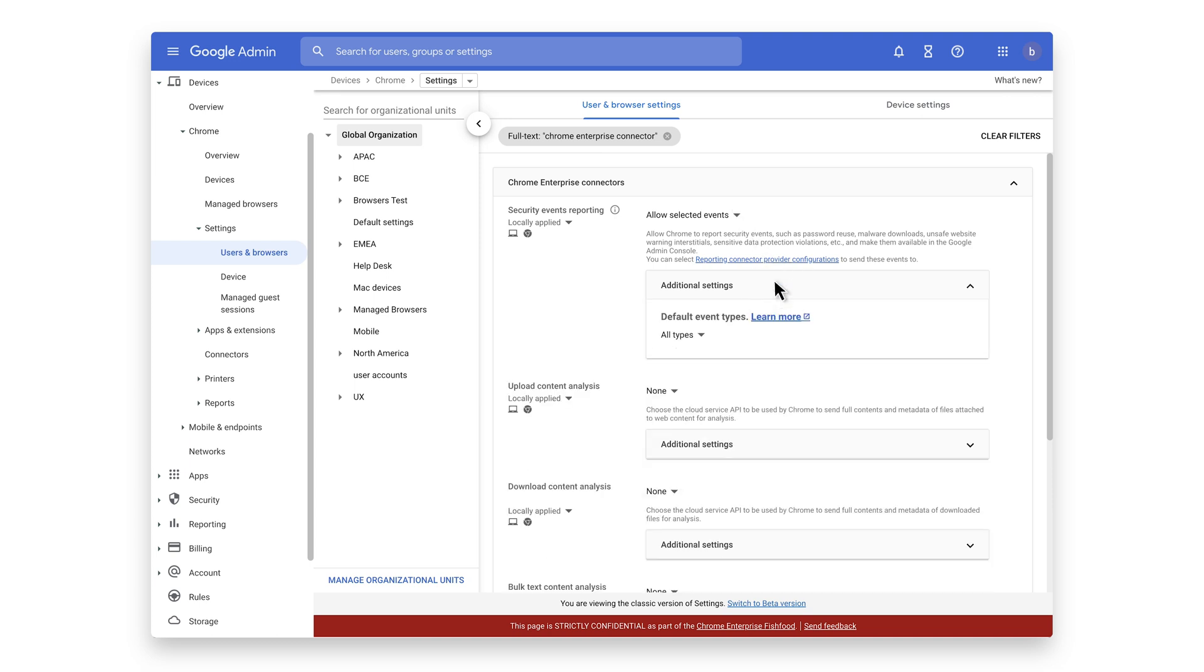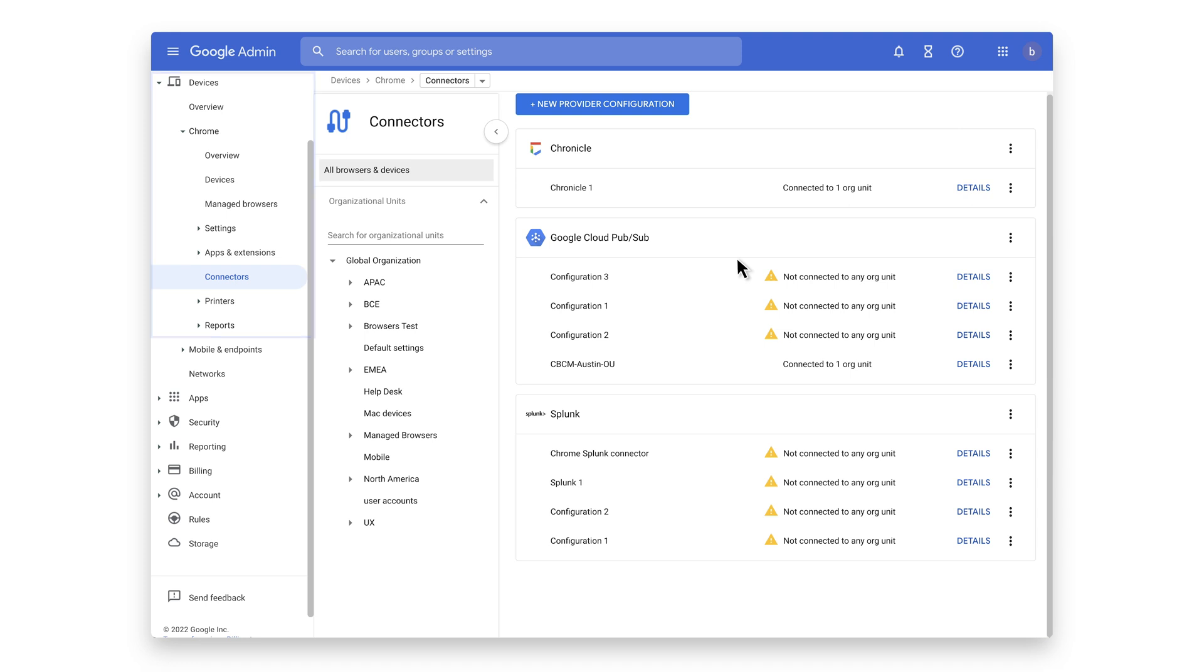Now that the events are turned on, click on this blue hyperlink to take you to the reporting connector provider configurations or it can be found under devices Chrome connectors.